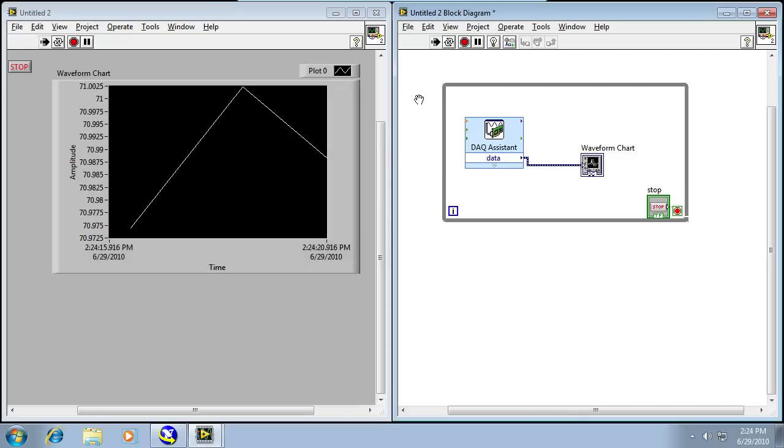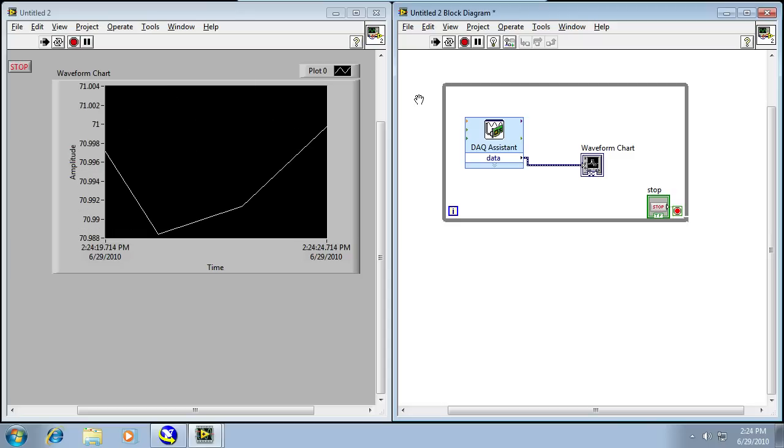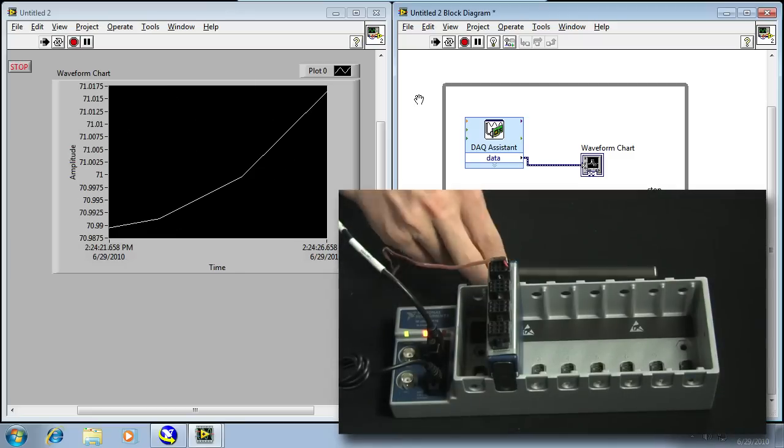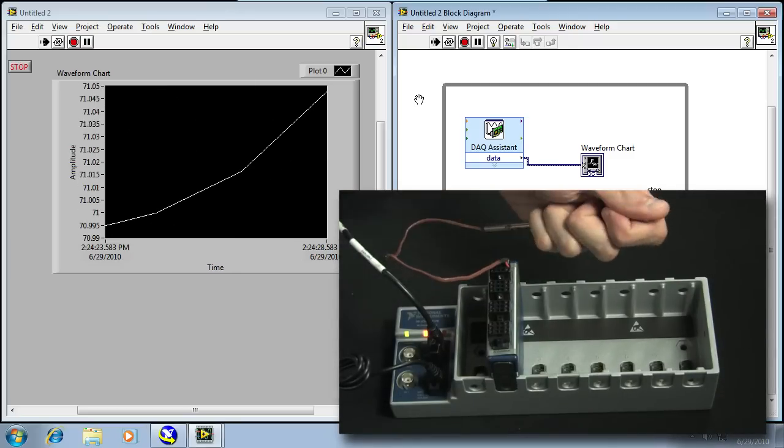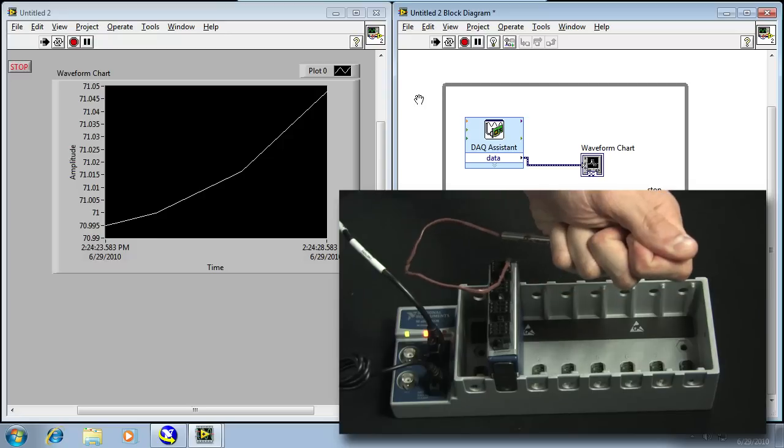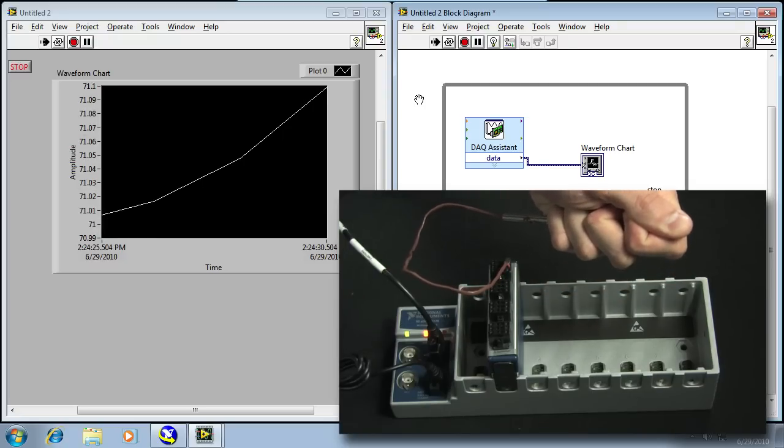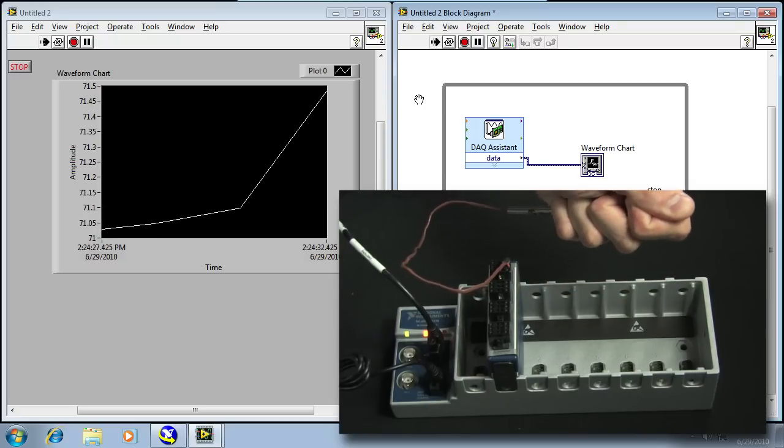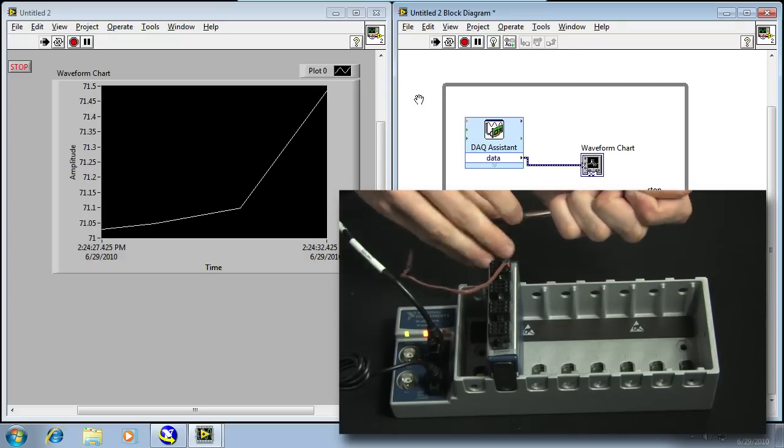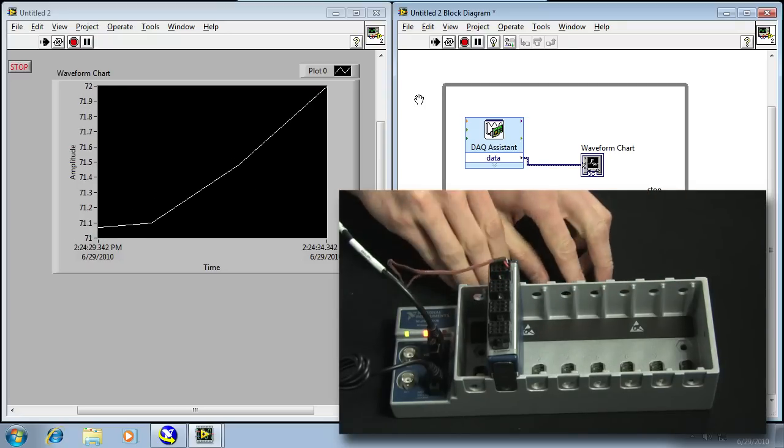So I'll go ahead and click on Run, and you can see I'm acquiring temperature now at the rate of about one hertz, which is the default setting for the 9219. And you can see if I take my hand and grasp the thermocouple that the temperature should increase, and it is. It is increasing.